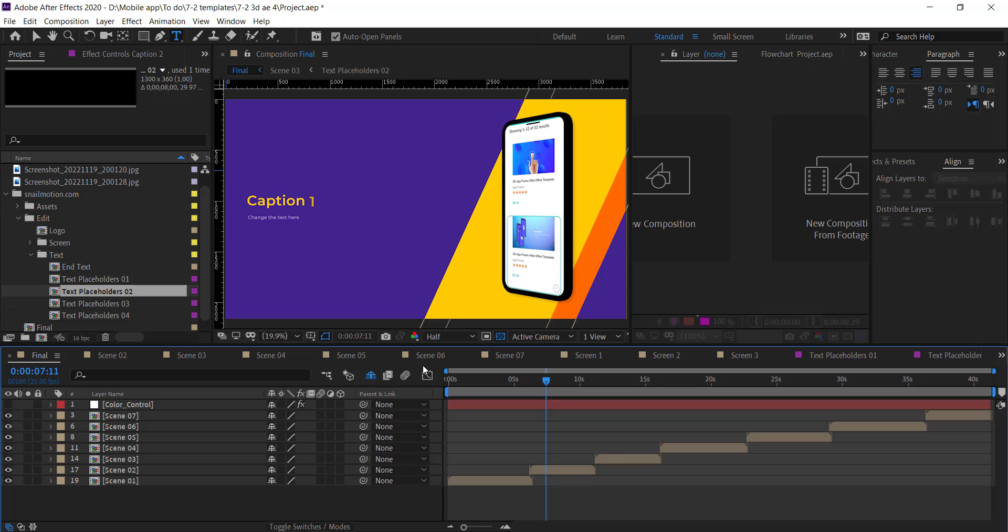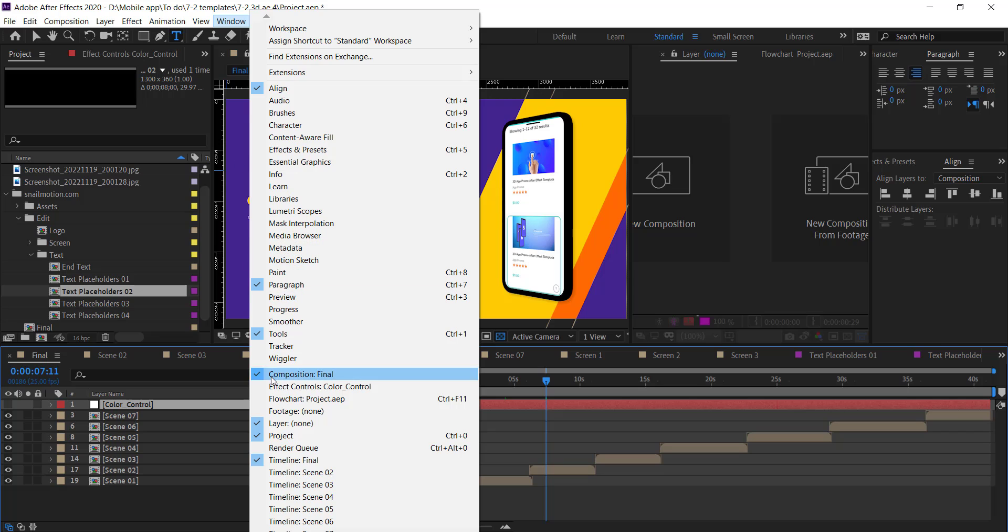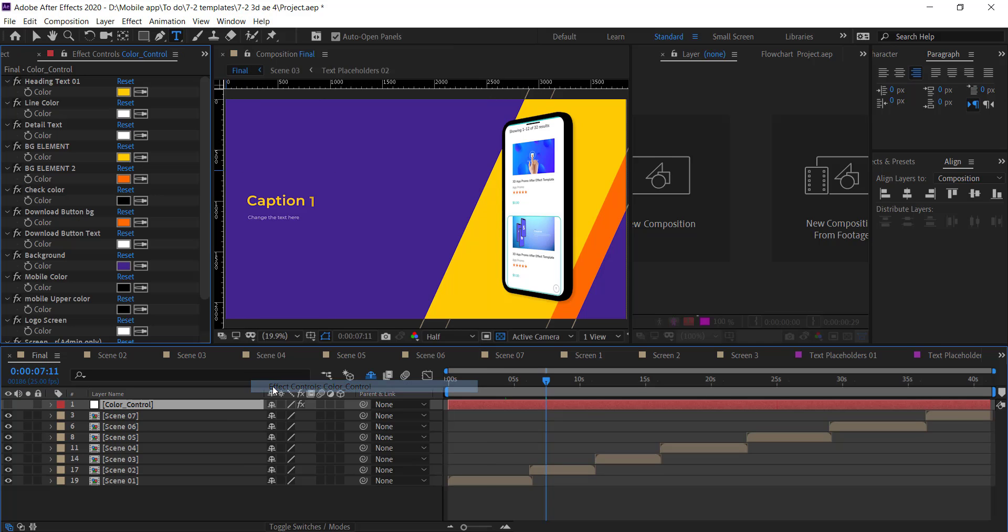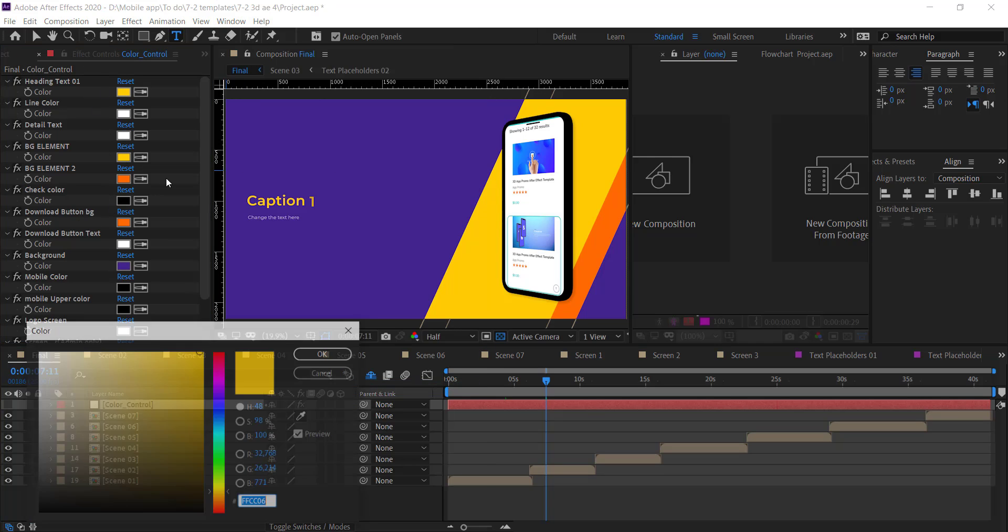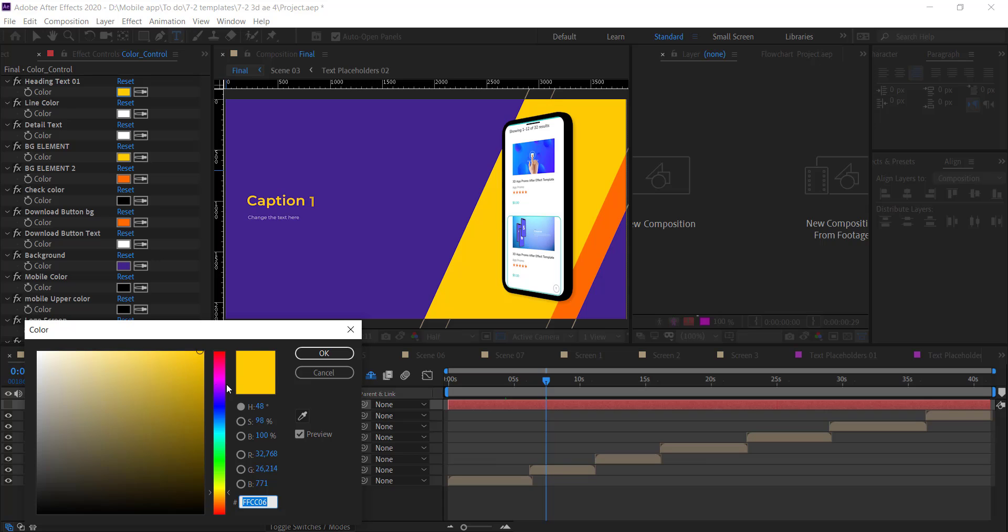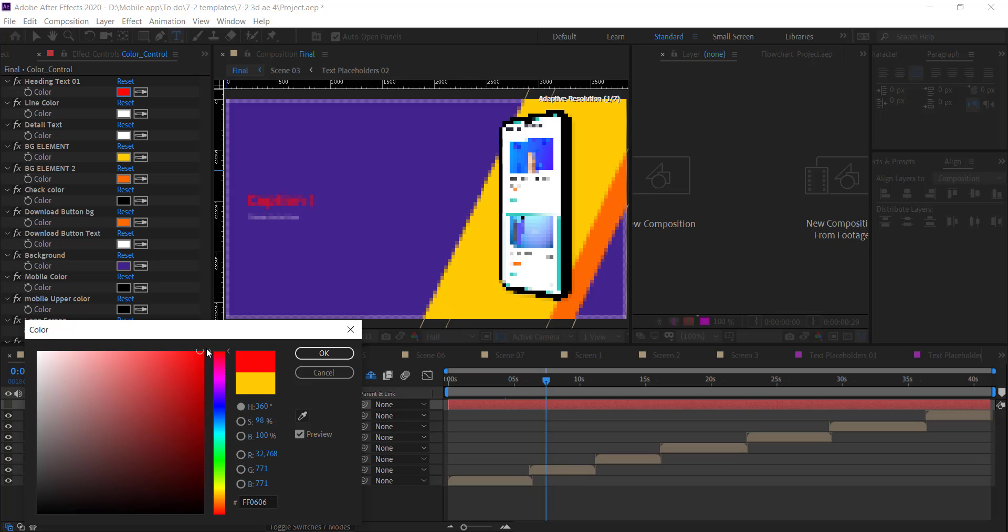You can also control the colors at one place. Click on this color control layer and make sure you check the effect panel option. Here you see the options. You can change the title and detail text color as well as mobile colors according to your app.